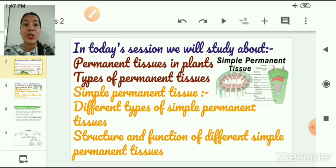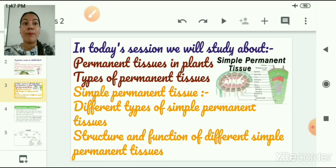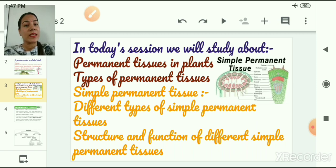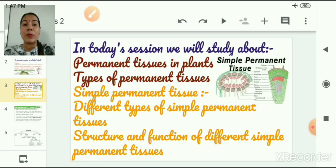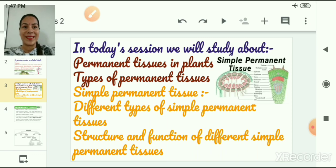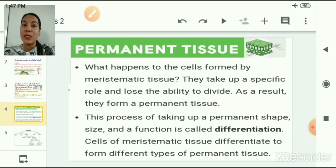In today's session, we are going to discuss permanent tissues in plants, types of permanent tissues, simple permanent tissue, and the different types of simple permanent tissues. We will also learn about the structure and function of different simple permanent tissues, and at the end, we will learn about epidermis. So let us begin.